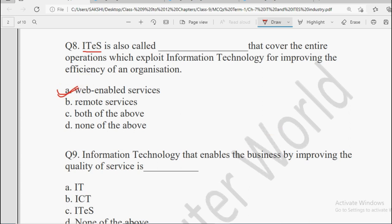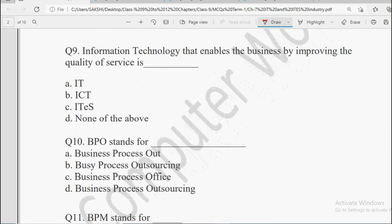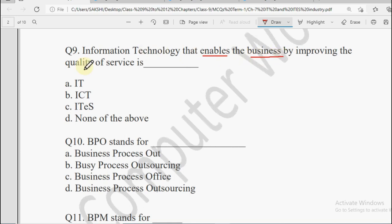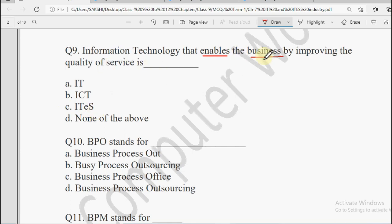Next: Information technology that enables the business by improving the quality of the service — usse hum kya kehte hain? Options: IT, ICT, ITES, or None of the Above. IT is Information Technology, ICT is Information and Communication Technology, and ITES is Information Technology Enabled Services. Yahan pe service ki baat ho rahi hai saath mein business ko enable karne ki, so of course the answer will be ITES.